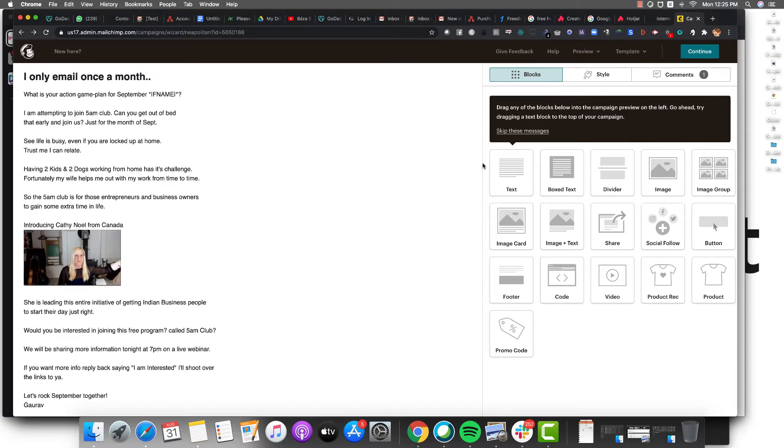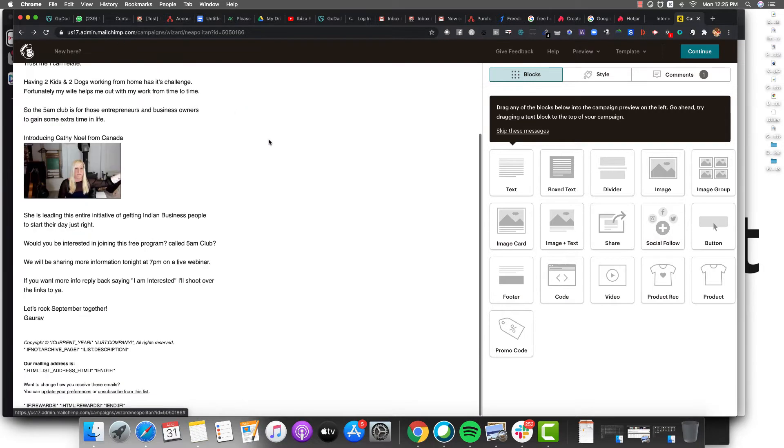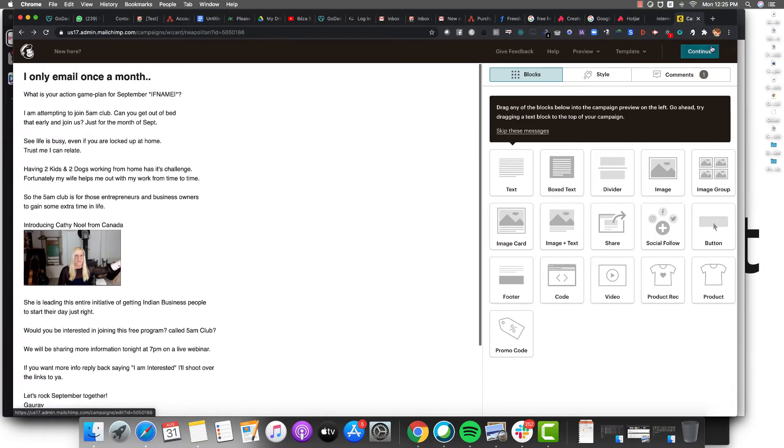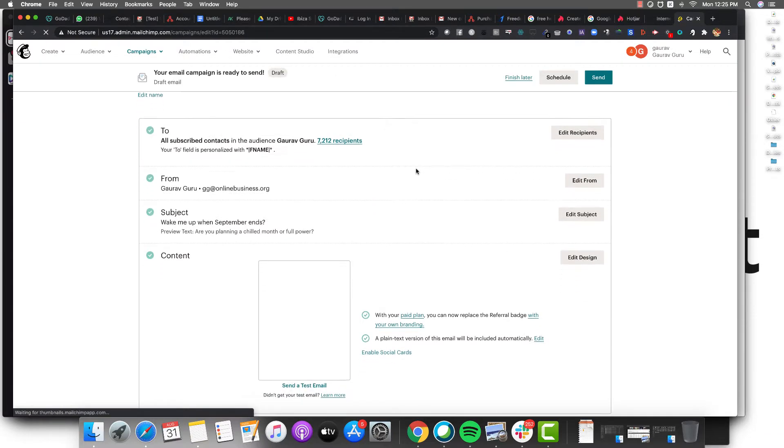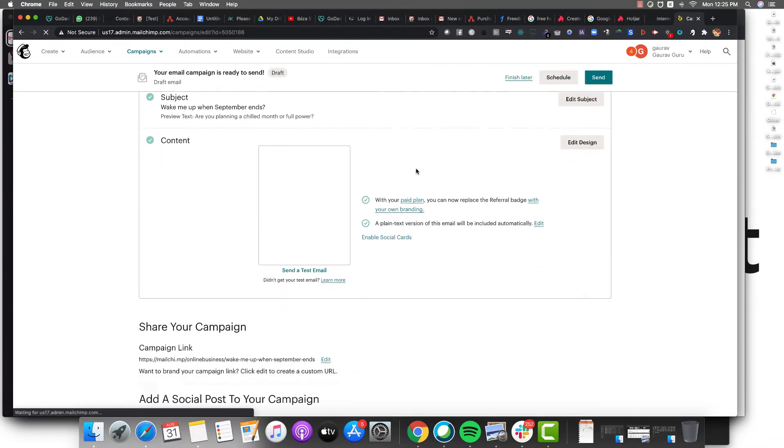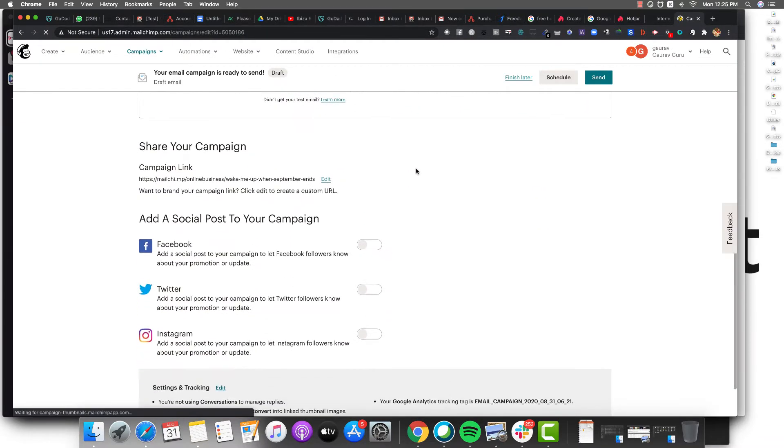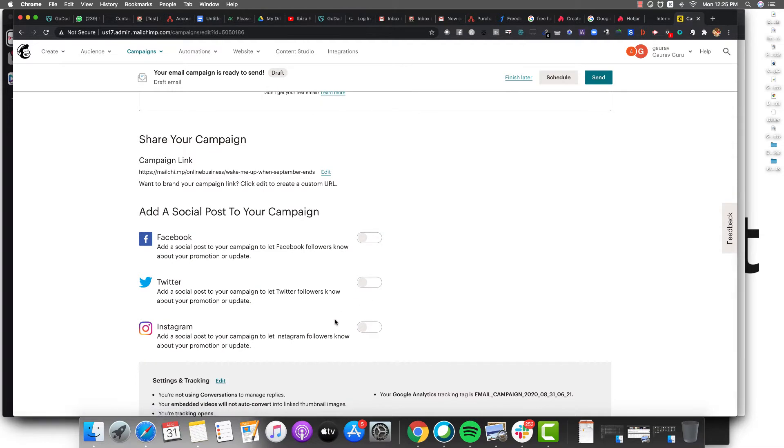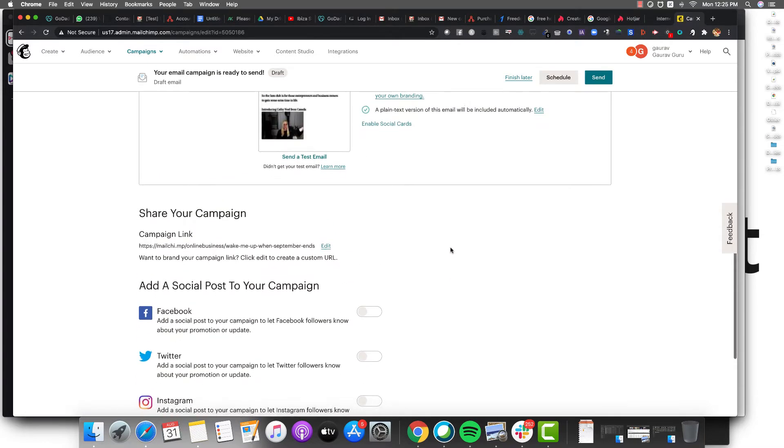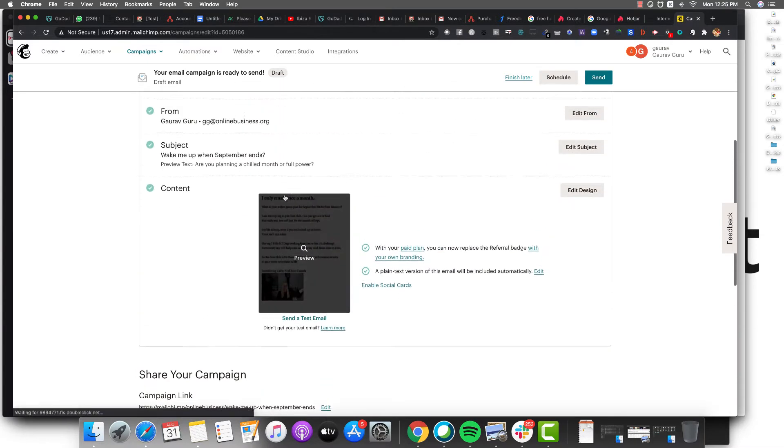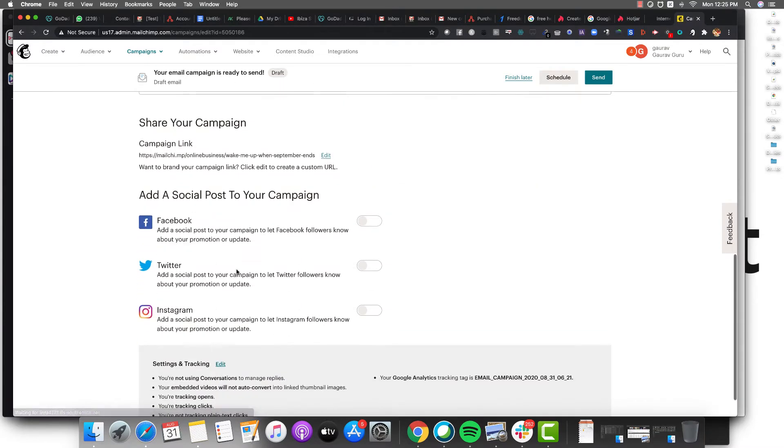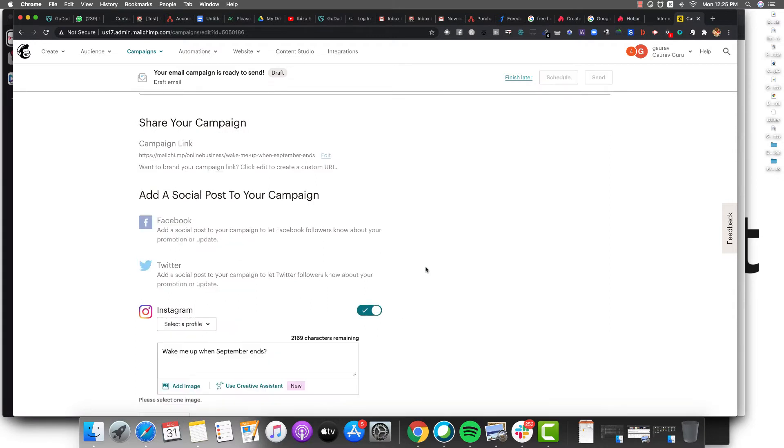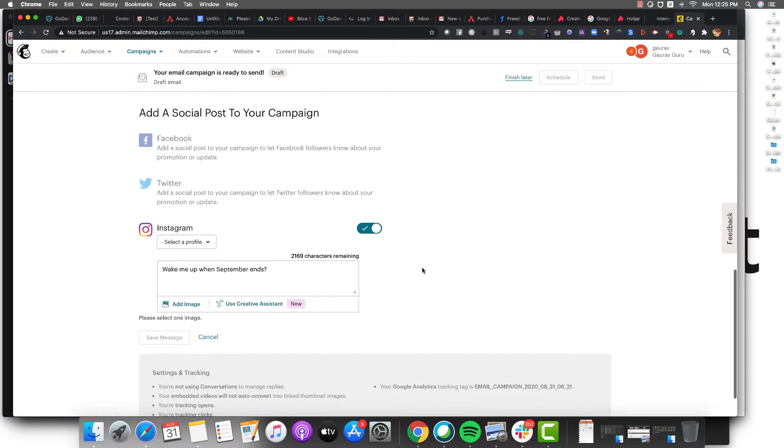I just want to show you how you can multiply your time using Mailchimp. You know, Mailchimp has been around for a long time. It's free to get started, but they've added a new feature where I can start sharing content on Instagram, Facebook, and Twitter. Check out this feature.